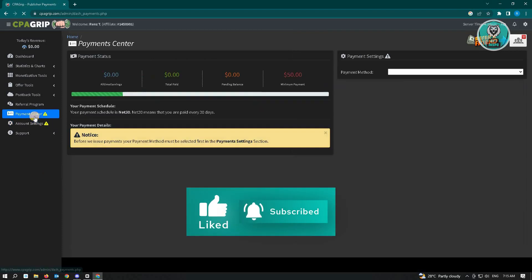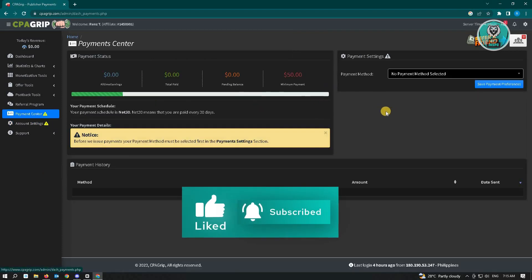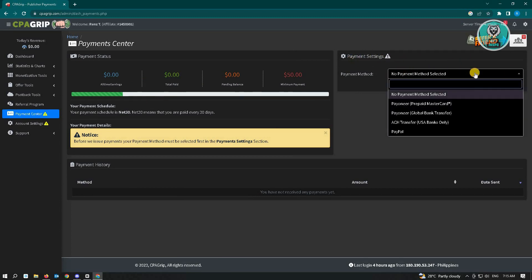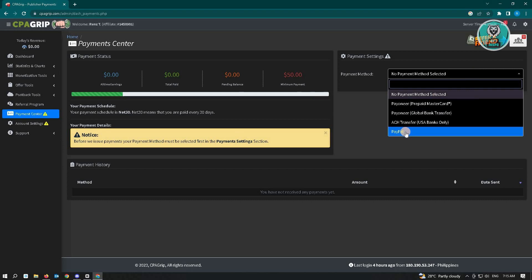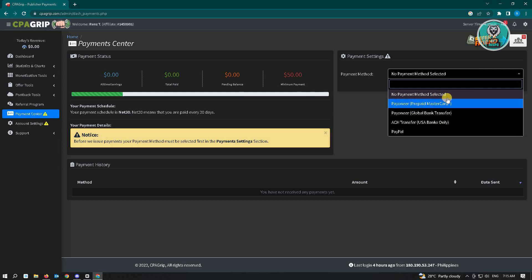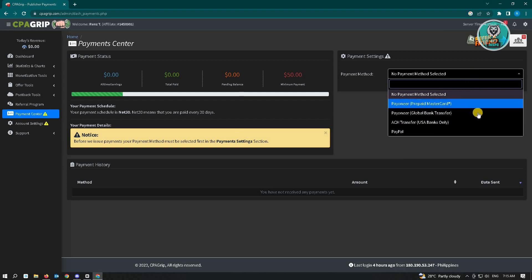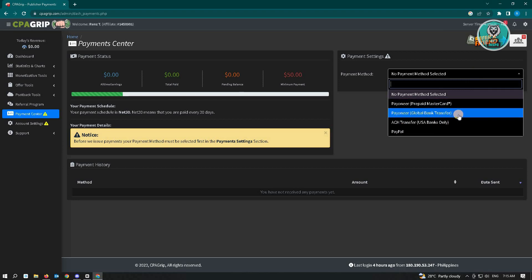At the right corner of your screen, underneath Payment Settings, you can select the payment method you want to use. For example, you can use PayPal, but there are a few other options here: Payoneer Prepaid Mastercard, Payoneer Global Bank Transfer, and ACH Transfer, which is for U.S. banks only.